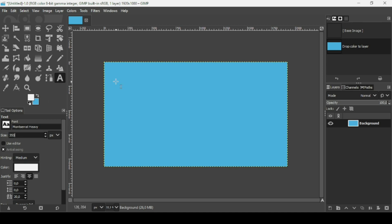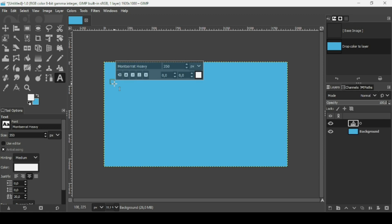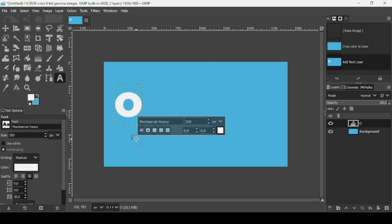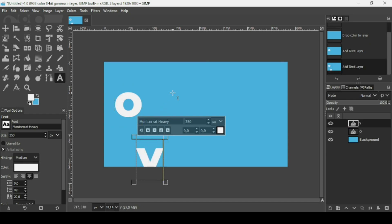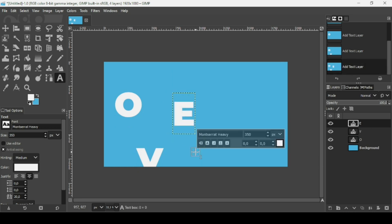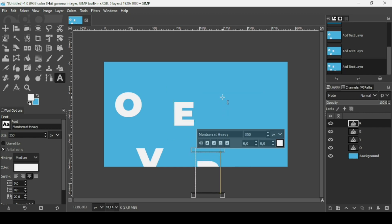Now I want to create each letter on its own layer, so we need to create a text box for each letter. Left click and type the O. Then down here I'm going to create another text box — new text box. And now I'm going to add another one here. As you can see, each letter is on its own layer.